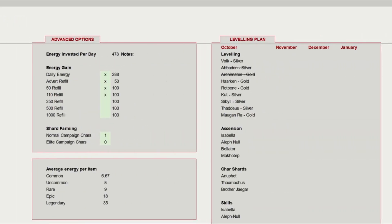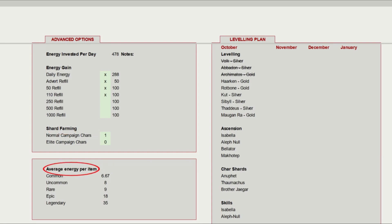Ah, yes. The advanced options are over on the right-hand side of the sheet, and allow you to set how much energy you gain per day. Just add a little X with the ones you use. It also lets you pick which type of characters you are collecting shards for, as this will reduce your overall energy you can use for items. Underneath this, you can change the average energy per item. Some of our more experienced players may want to reduce the epic amount here, but you can check out one of Jace's earlier videos, showing how those percentages work. Finally, on the right-hand side, there is a leveling plan for you, if you want to use it. I add in the characters I am focusing on, just so I don't forget. That's everything you need to fill in to get started.